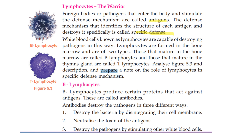White blood cells known as lymphocytes are capable of destroying pathogens specifically. Lymphocytes are formed in the bone marrow and are of two types: B lymphocytes and T lymphocytes.